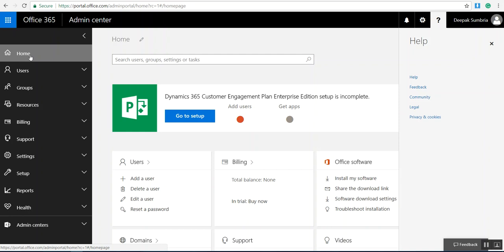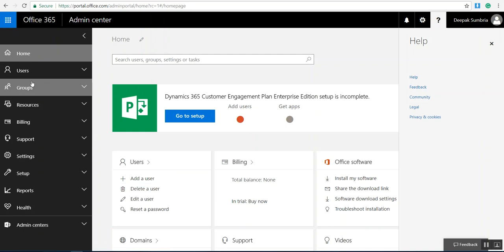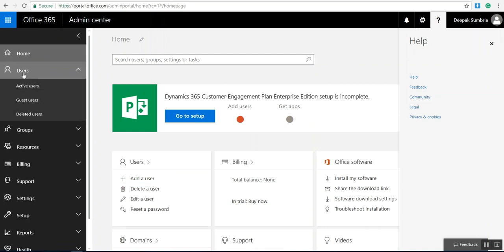Here I have an option to add user. I'll go to active users and add new user.